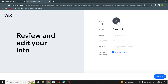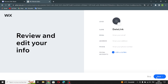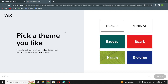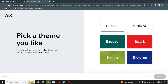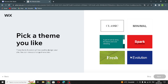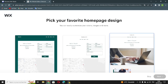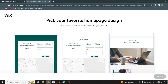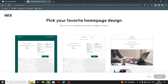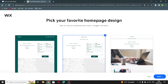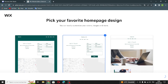Enter your information: your name, email, address, and phone. If you want to add social links here, you can also add a logo. Let's continue — pick a theme you like, for example this one. Then pick your favorite homepage design and let's continue.